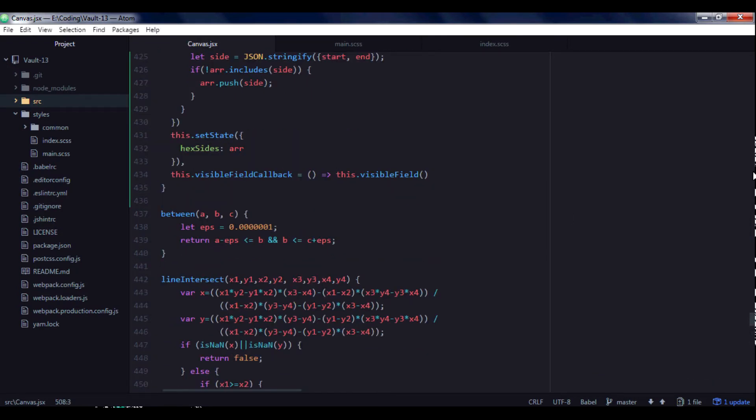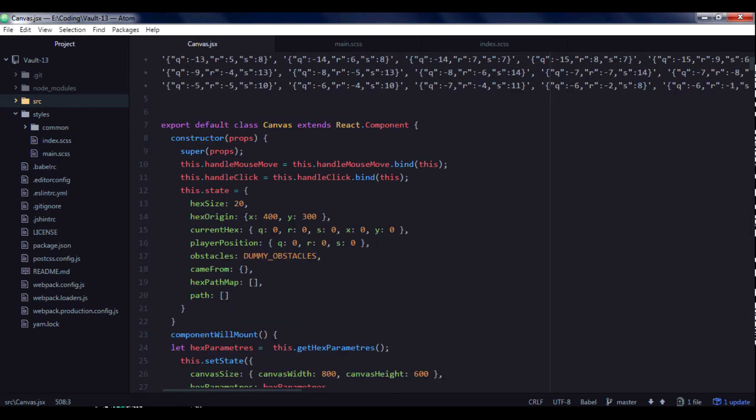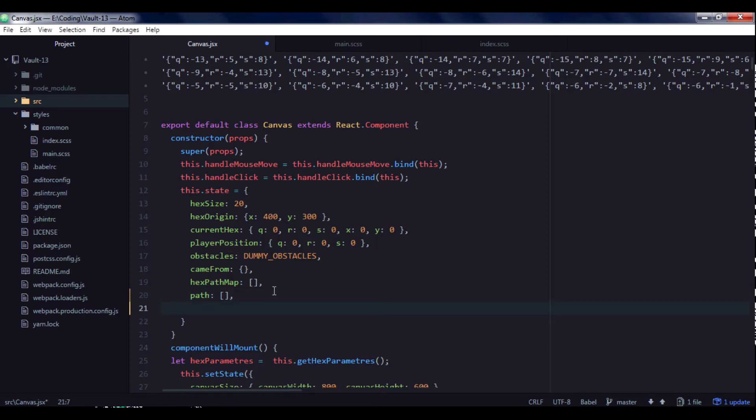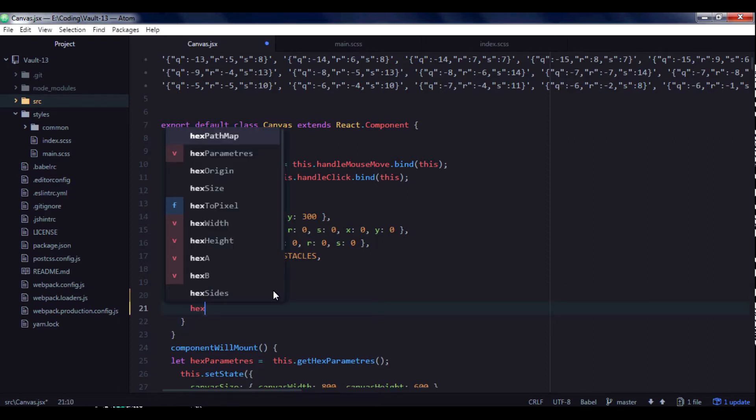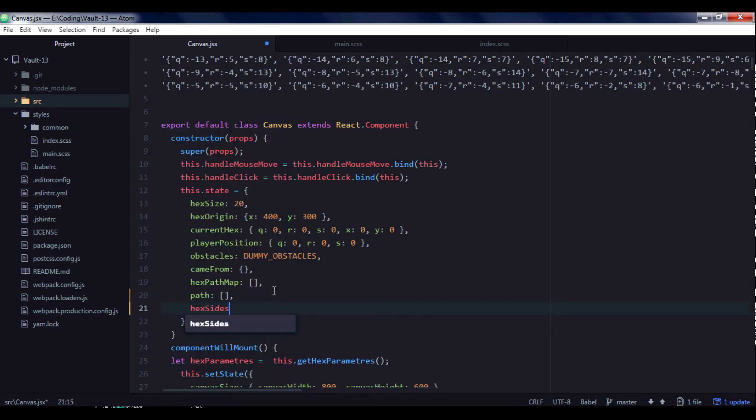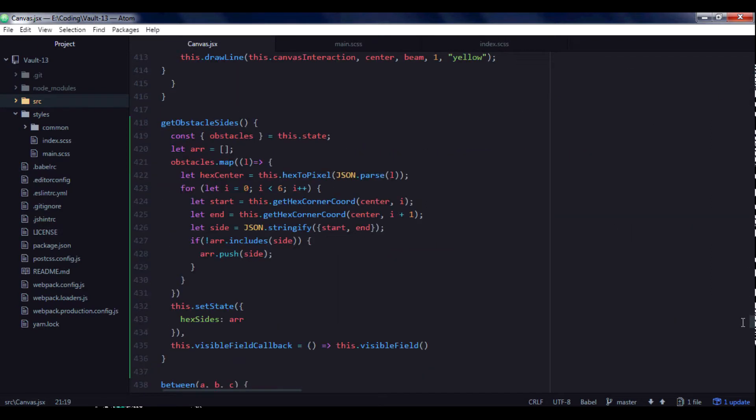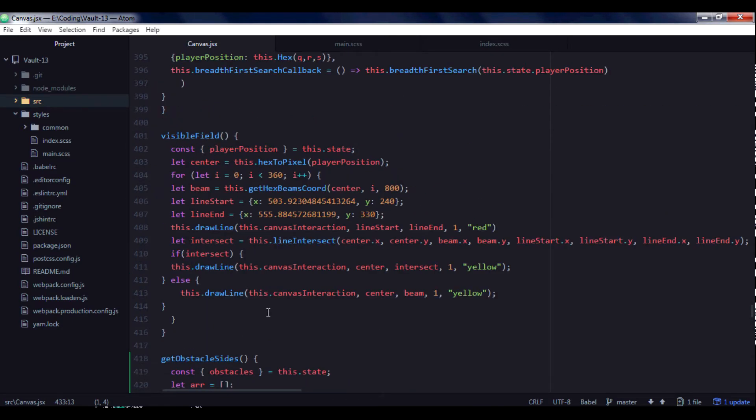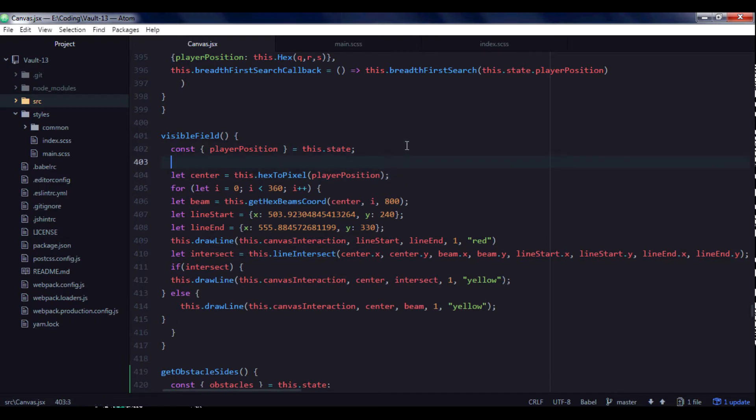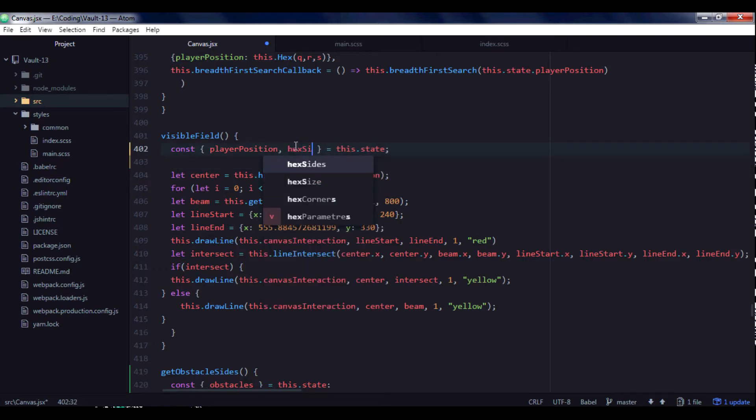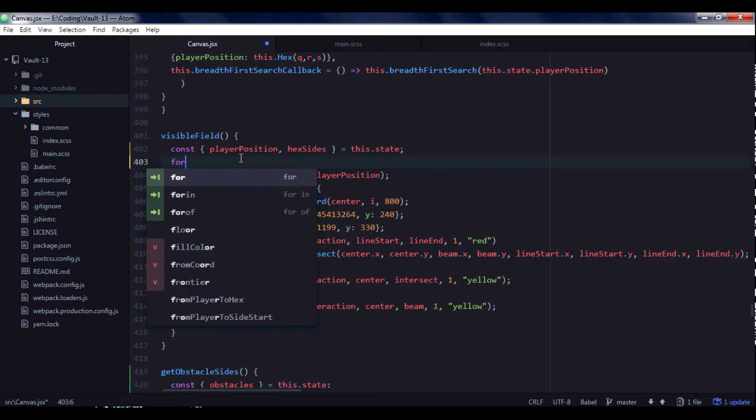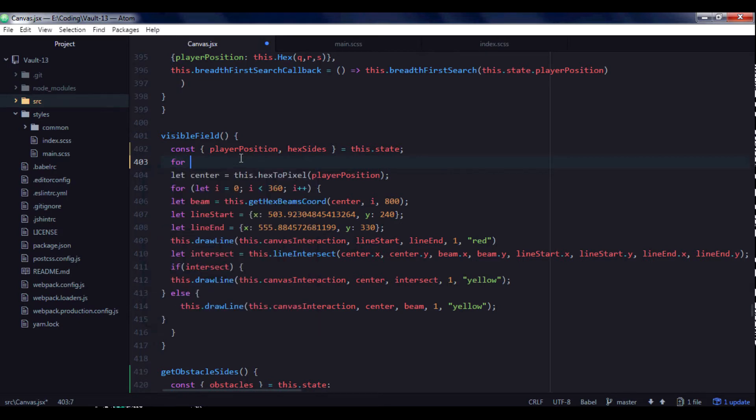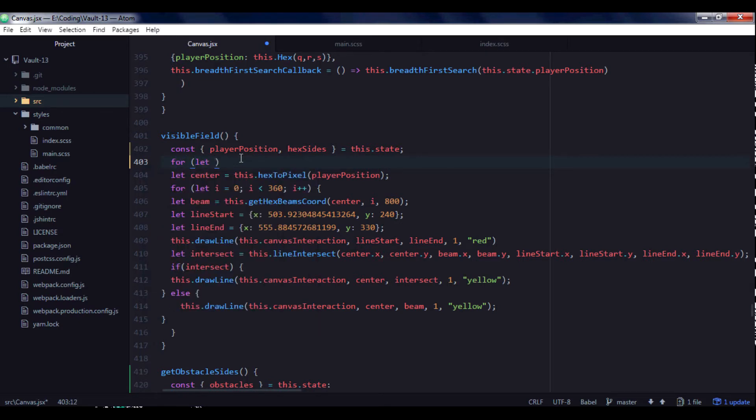Let's create default value of hexSides. It will be empty array. Let's create default value of hexSides. If we put sites to hexSides array, we can get it here. HexSides.